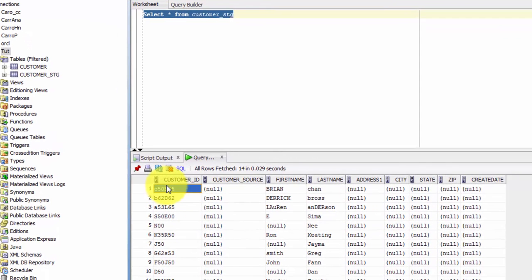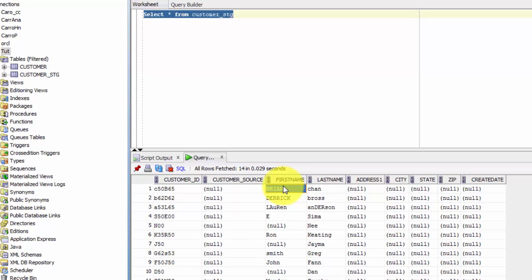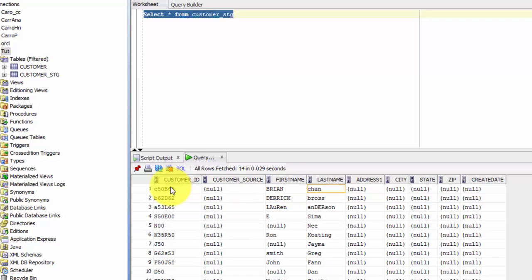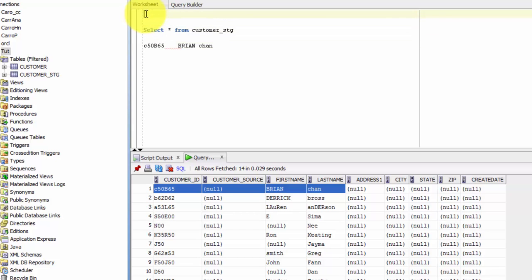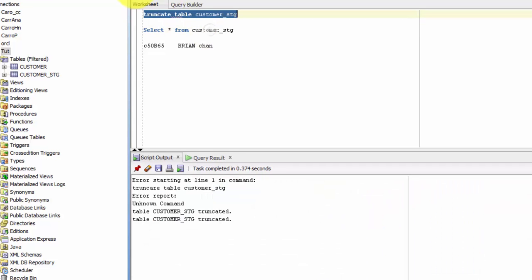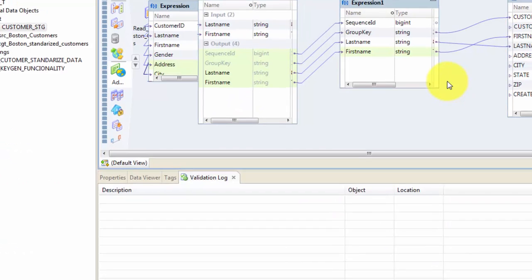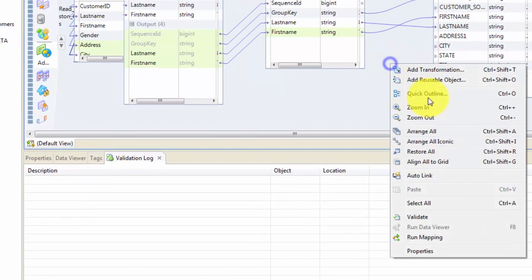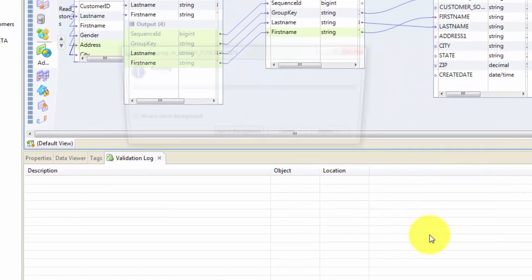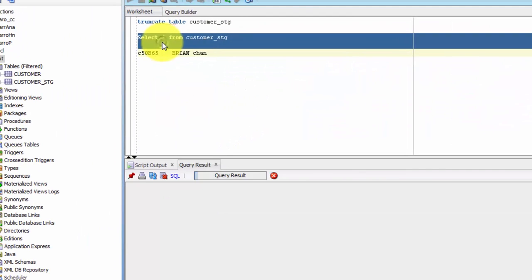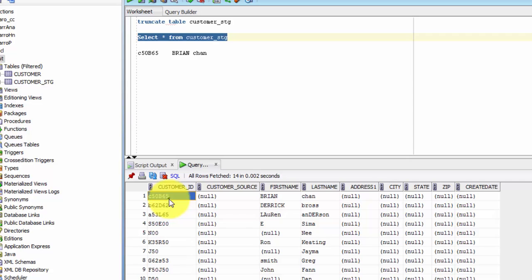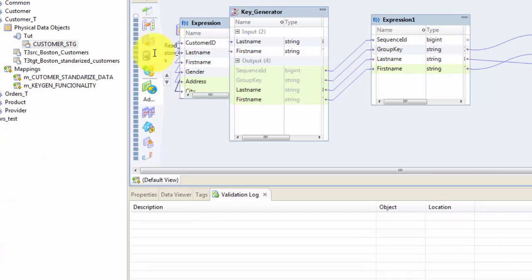So just to show how the KeyGen works and how it creates the same key always, I'm copying Brian Chan and the key. Now what I'm gonna do is I'm gonna truncate this table and I will run my mapping again to see whether it actually creates the same key or not. So let's run that mapping. Should be quick. Go back, get the data, and if you look at it, loaded the data again and it is the same key. So that's the point which I wanted to make.